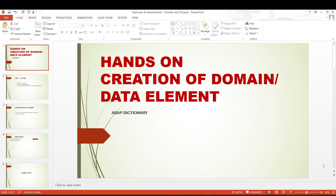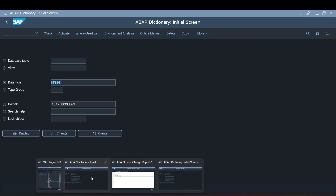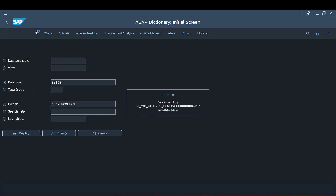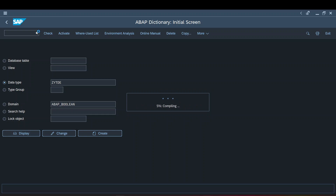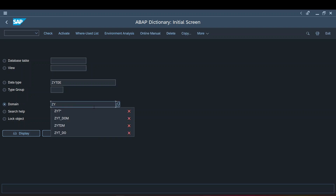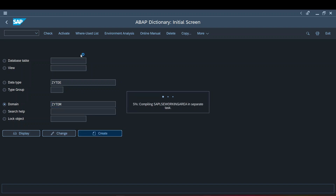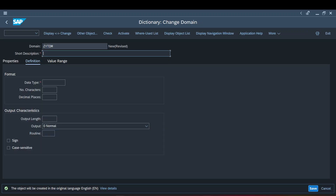Let's directly jump into the creation. SE11 is the transaction code we use for the data dictionary, and SE11 is the t-code we use for creating a data type, domain, or data element. Right now I'm trying to create a domain first — let it be ZYTDM. So if you select the radio button for domain, give the preferred name, and click on the Create button.